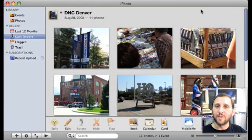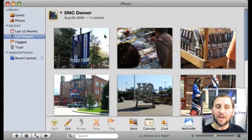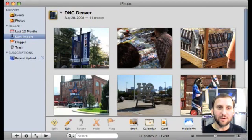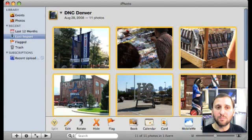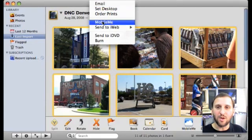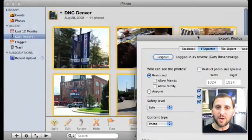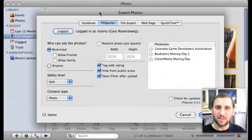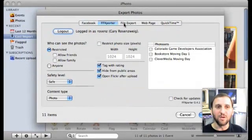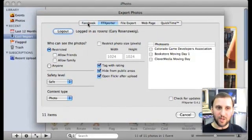So here we are inside of iPhoto and I have some pictures that I took yesterday at the DNC here in Denver walking around town. I can select one or all of these photos, and then I don't go to the Share menu, which you would think would be the place to go. Instead I go to File, Export. This is where the plugins allow you to do different things with your photos. I've got two new plugins here.